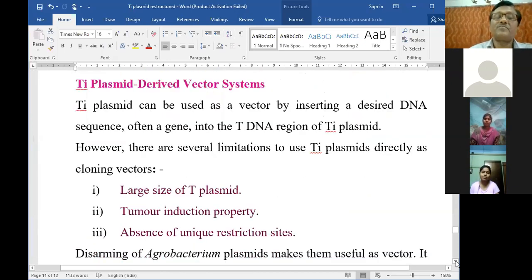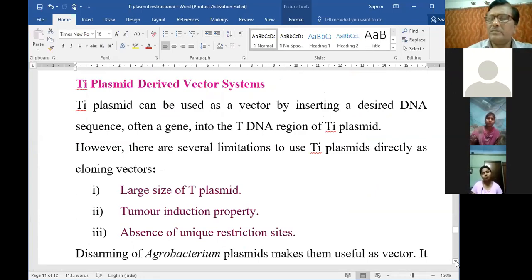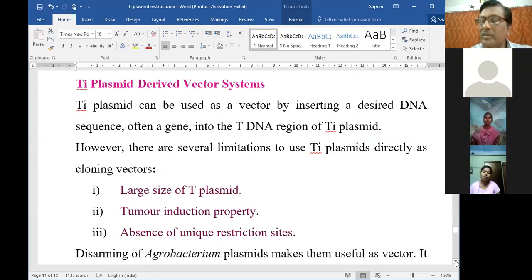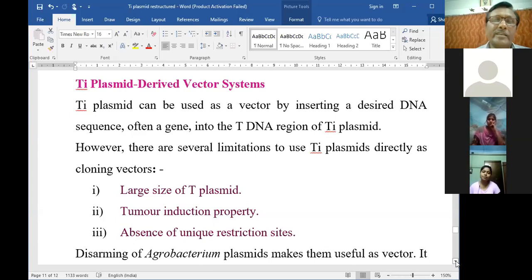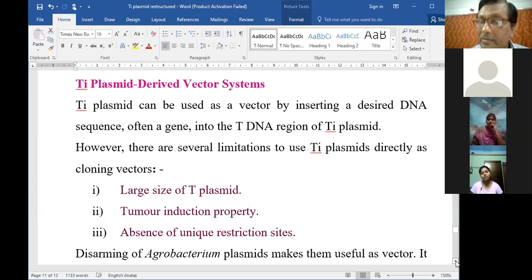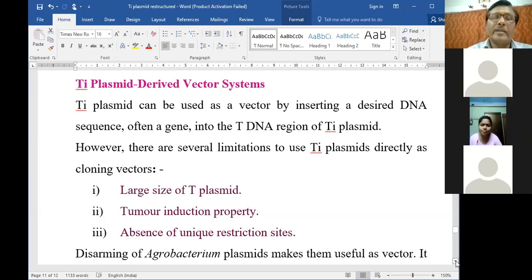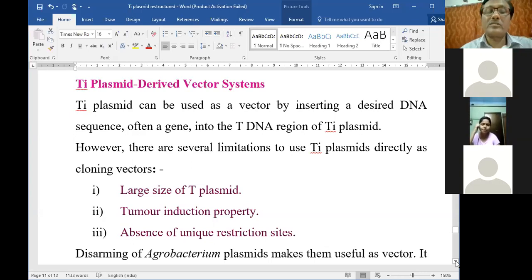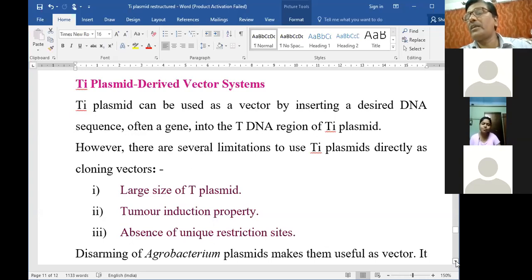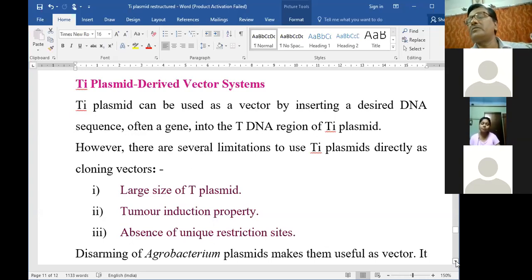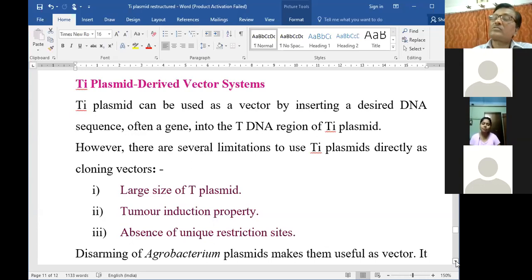The native Ti plasmid cannot be used as a vector for genetic engineering because it is very large - one - and moreover it has tumor induction properties which is undesirable. There is also absence of unique restriction sequences. That is why while using it in the laboratory we require it to be reconstructed.